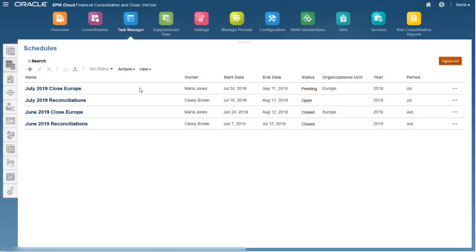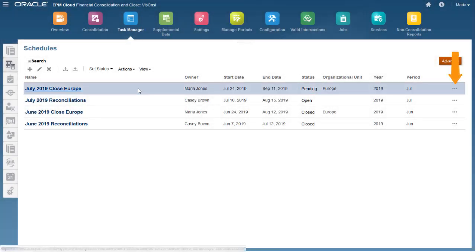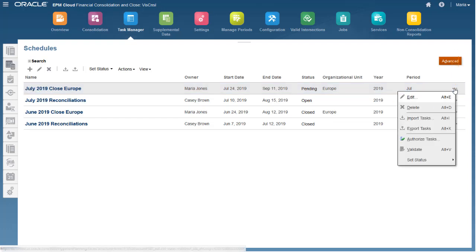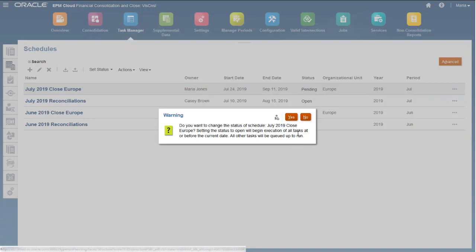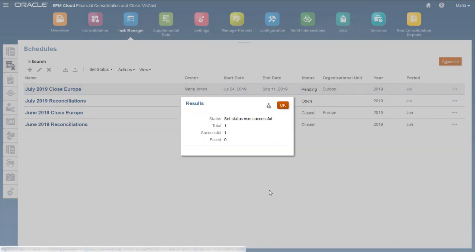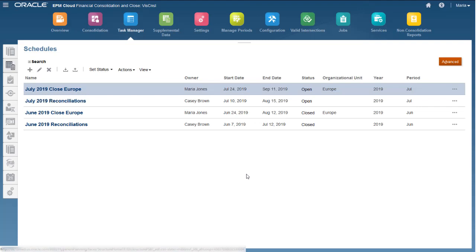All tasks in the schedule are pending until you change the schedule status to Open. When you change the status to Open, tasks that have met their start date and whose predecessor conditions have been met are changed to Open with Assignee.